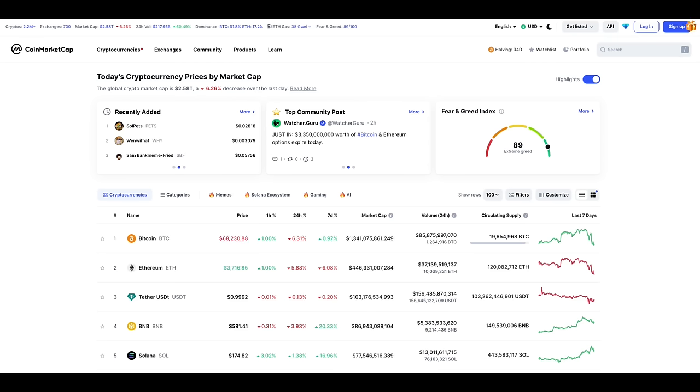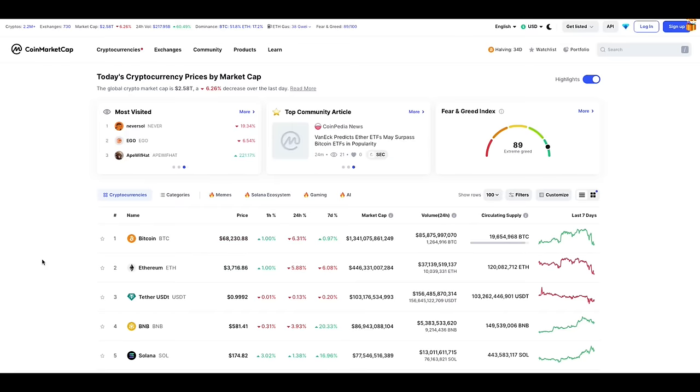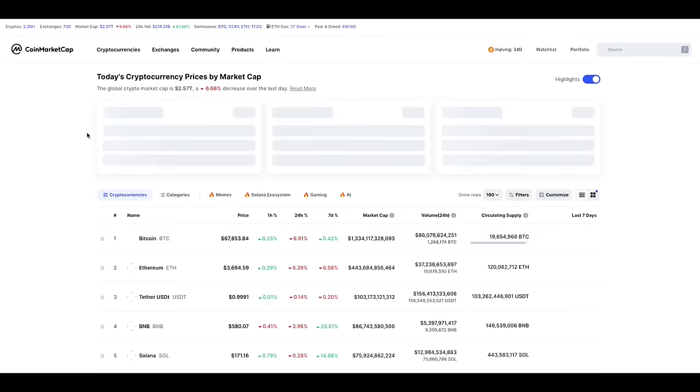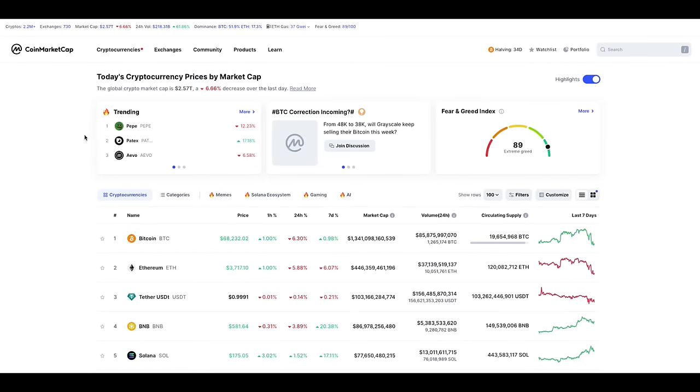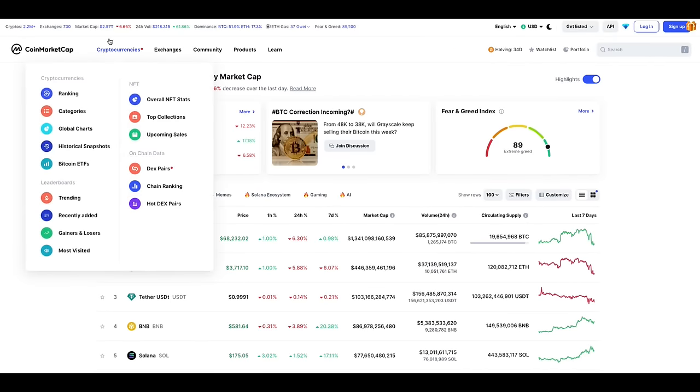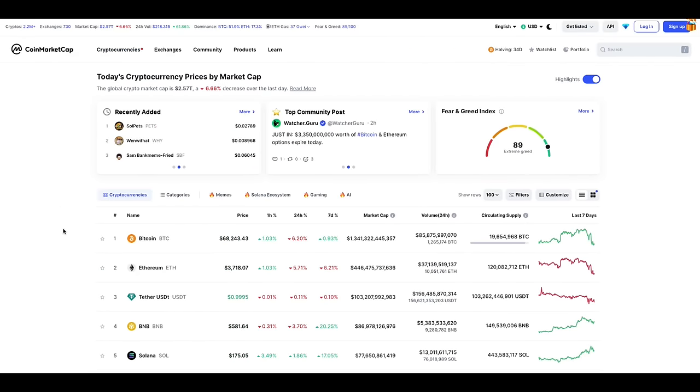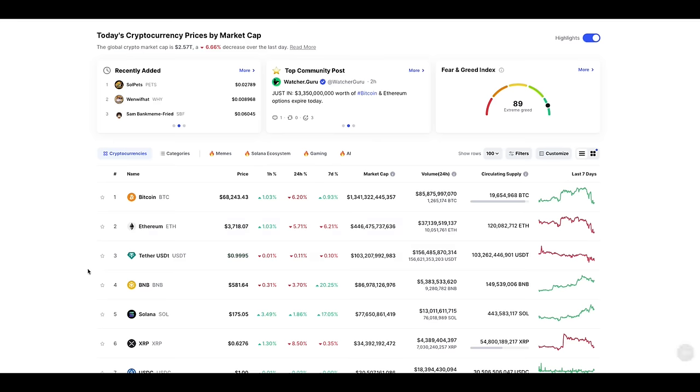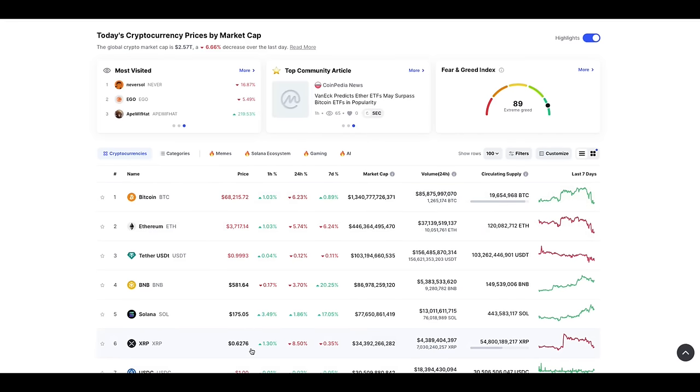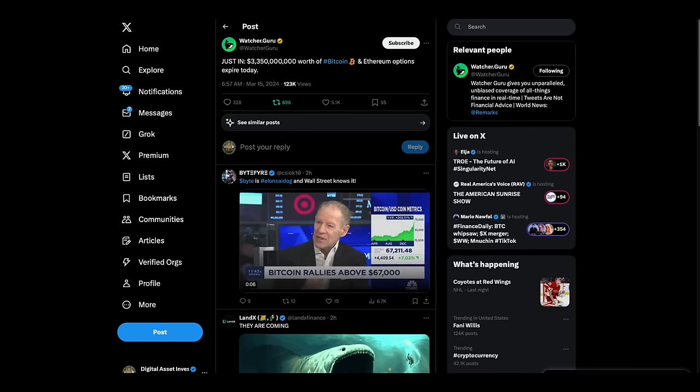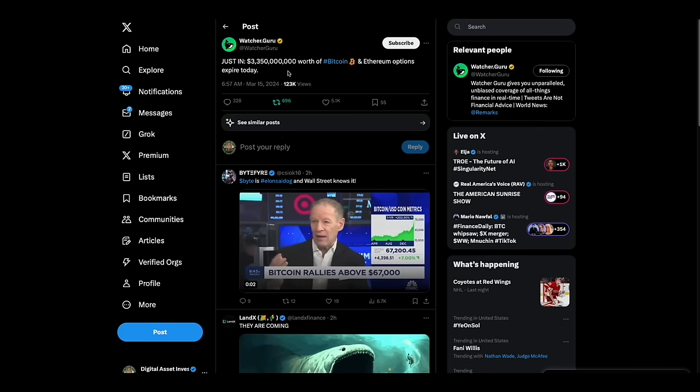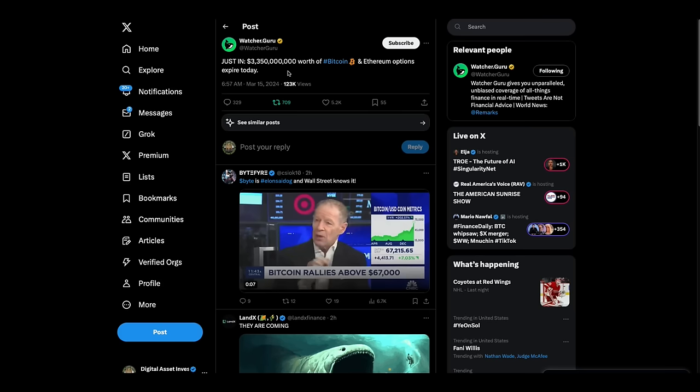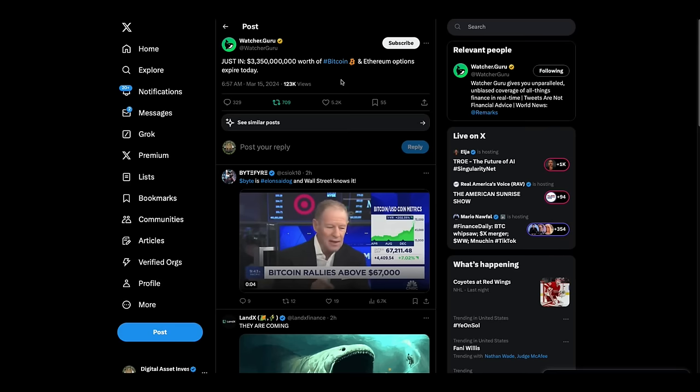Hey everybody, this is the Digital Asset Investor and we have had a pullback over the last few days. We were at 2.7 something trillion, now we're at 2.57. Bitcoin's pulled back to 68. Look at XRP, it's now at about 62.7 cents. Just in, 3.35 billion worth of Bitcoin and Ethereum options expire today.